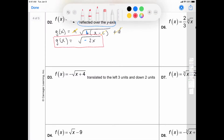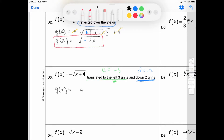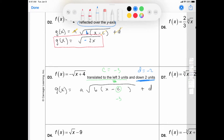Alright, D3. We need to translate this left 3 units. Translating left is your keyword — this is going to be your C value, and if it's left, it's going to be negative 3. Then your D value is for up and down, so down means a negative 2. Let's write out the parent function: A times the square root of Bx minus C plus D. The C value is negative 3 and the D value is negative 2.